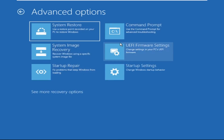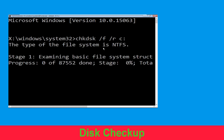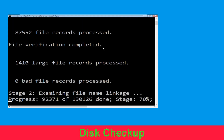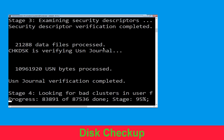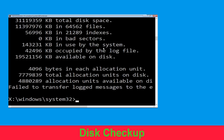Click on Command Prompt. Type: chkdsk /f /r C: and hit Enter to execute the command. Now wait for some time to complete the process. Once done, move to the next step.